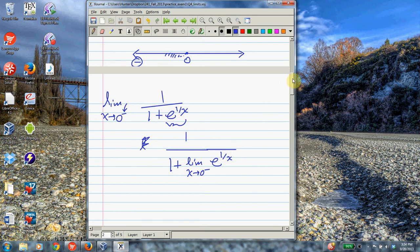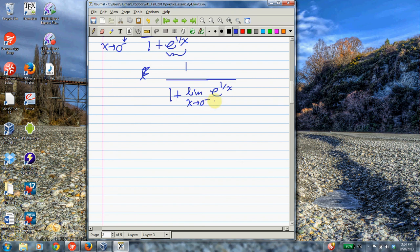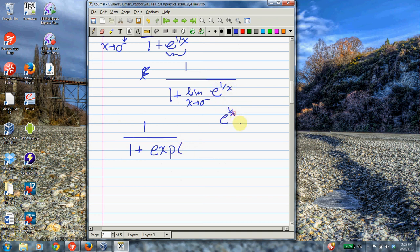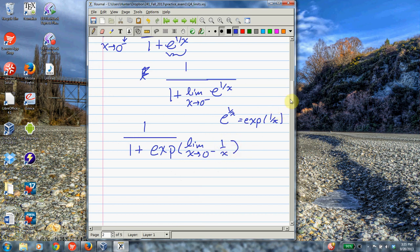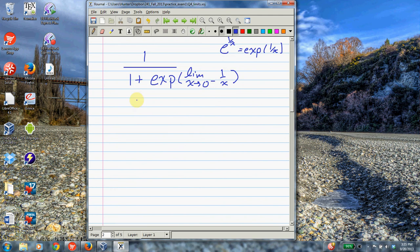If you want to be a stickler, the limit laws also let you bring the limit up into the exponent because e is a continuous function — this is just bringing the limit inside a continuous function. So we need to evaluate the limit as x goes to 0 from the left-hand side of 1 over x. This problem really amounts to what happens to 1 over x, and if you've watched the graphing video, you should remember that this is the graph of the hyperbola.